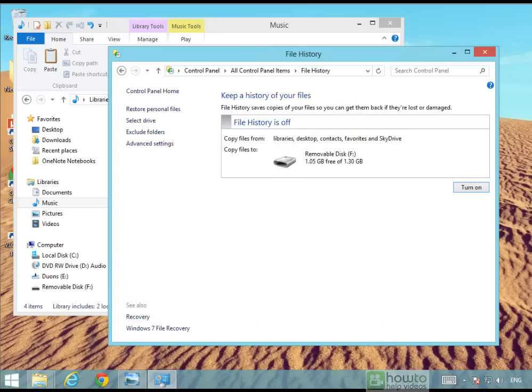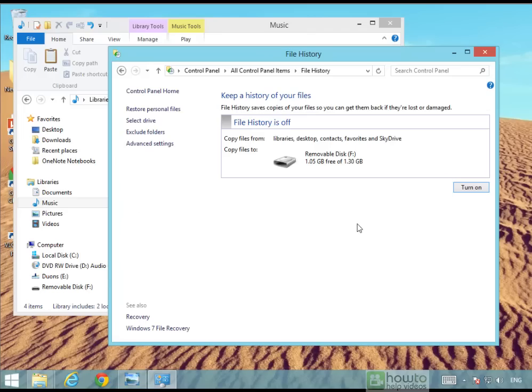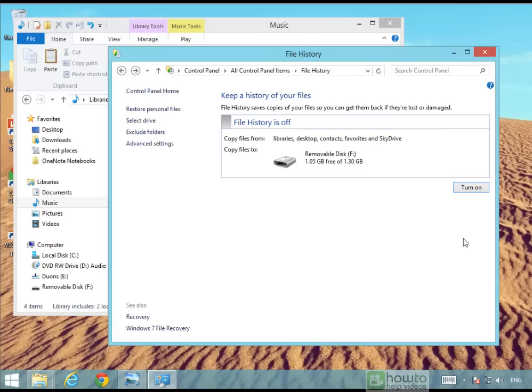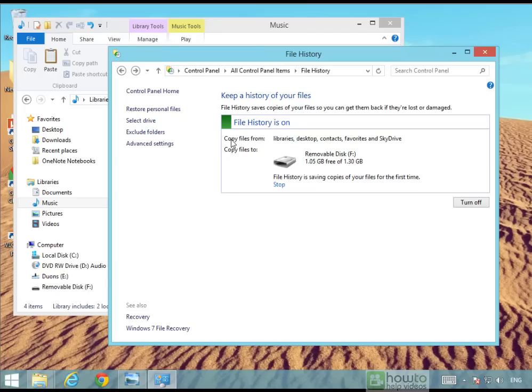So if we open it up you need to make sure that you've got your external hard drive plugged in and you can see that it will be found. If it's not being found just go to select drive and you can choose which one you want to use. I've currently got F selected so you can see it here. Once it's plugged in it's simply a case of turning it on and it's really that easy.